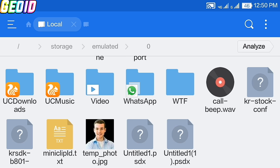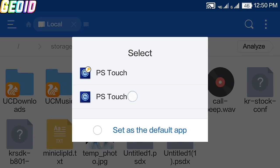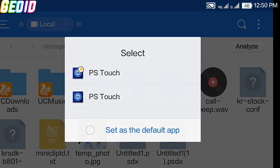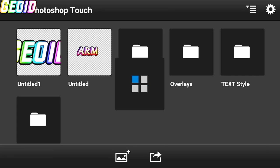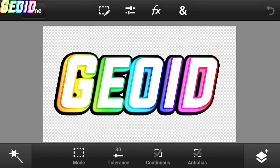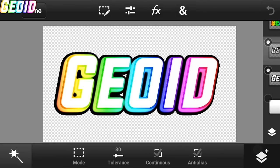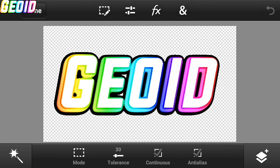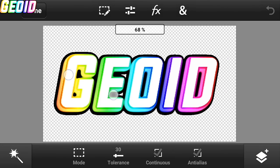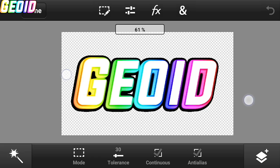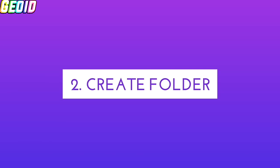Now just open ES file explorer and open directory where you saved your project and click on it. It will redirect you to PS Touch. In this way you can send file to your friends.